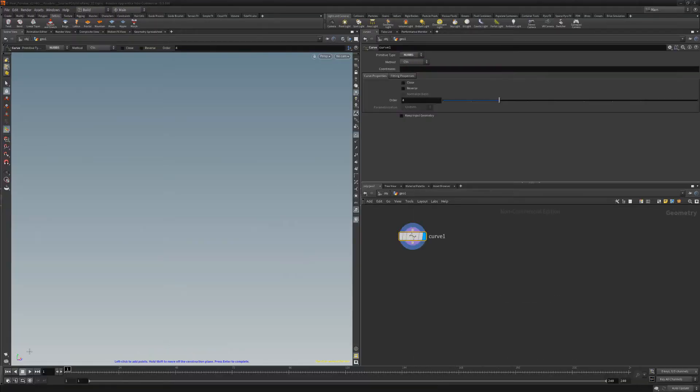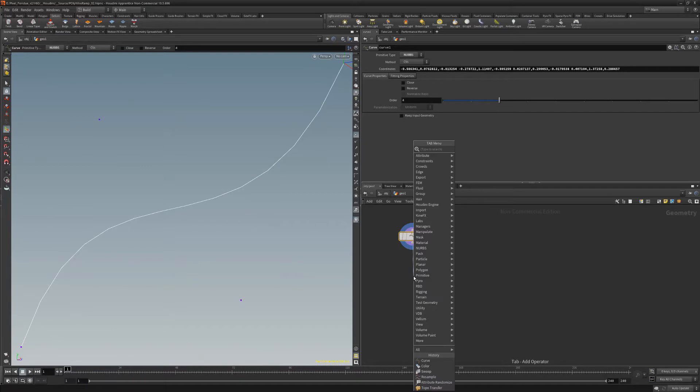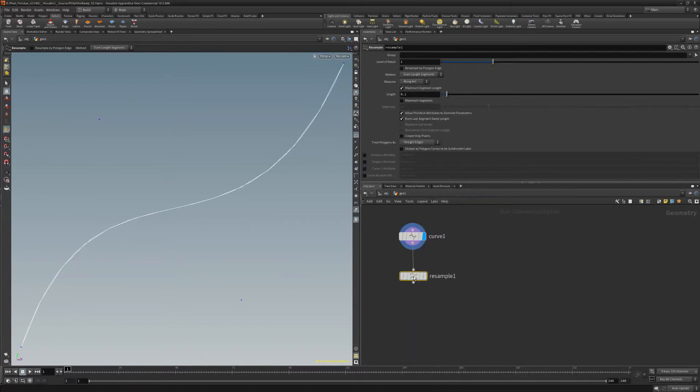Start by creating an open curve. Add a resample node and change the length attribute to add more segments.